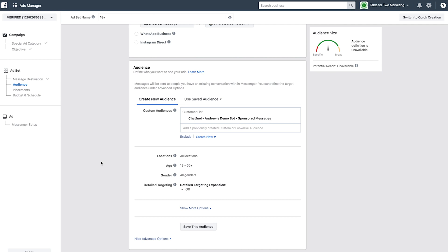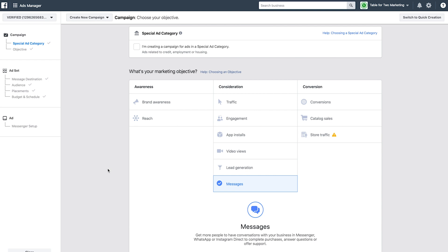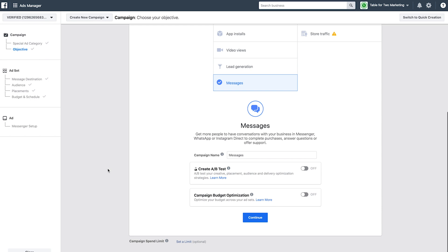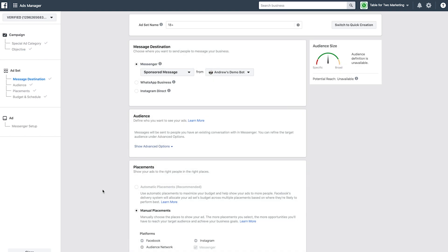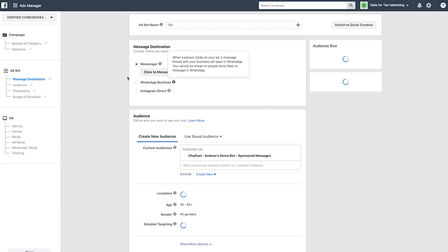Another thing you can do with Segment Sync is create a click-to-messenger ad. This is a different ad type — instead of a sponsored message delivered only to existing subscribers, a click-to-messenger ad shows in the newsfeed and can target your existing Chatfuel subscribers or anyone on Facebook. You can take advantage of lookalike audiences here as well. I'll choose click-to-messenger, which appears in the newsfeed.